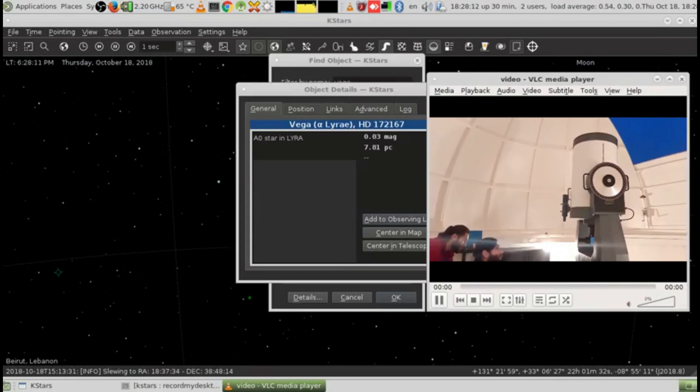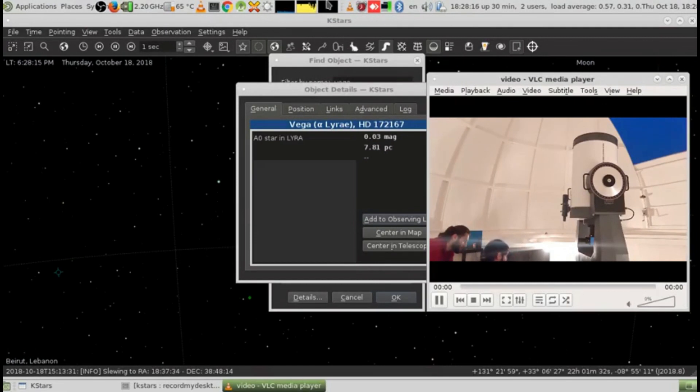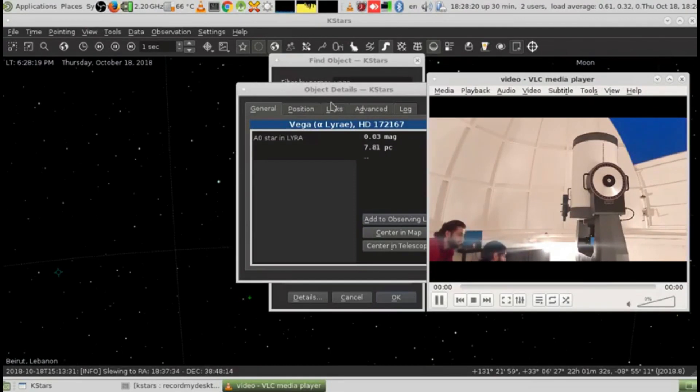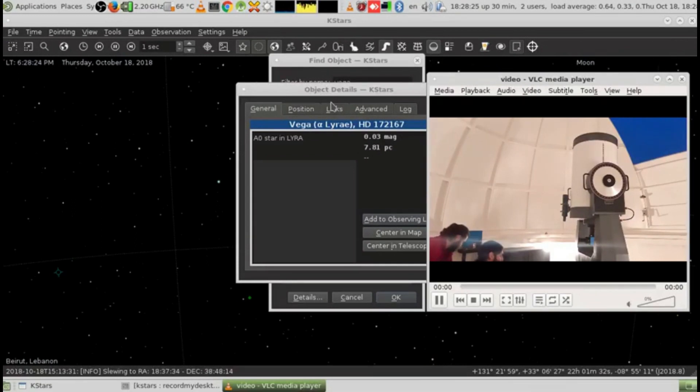Now it's pointing up to the sky. This is the Meade LX200, 16-inch telescope, and we're going to center it to somewhere else.